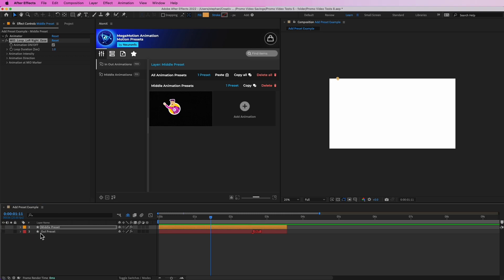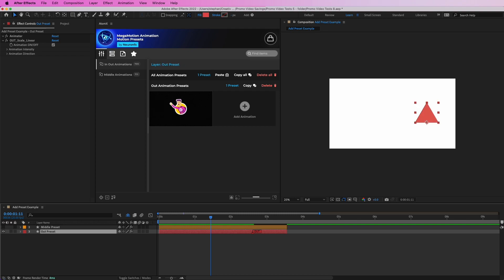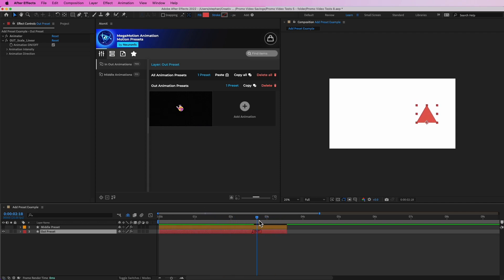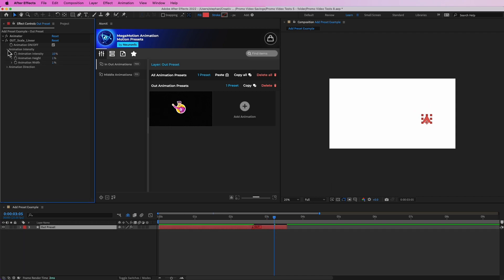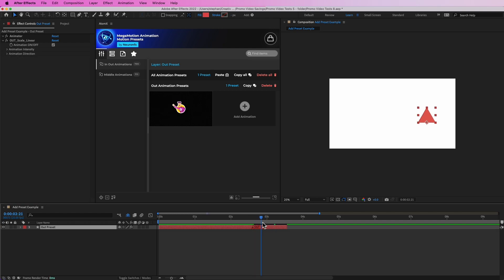For the Out preset, we have the same features, but there is no option to loop the animation since it is only used for the exit. You still have Animation Intensity and Animation Direction, so feel free to experiment with these features to create new animations, personalize them, and make them your own.